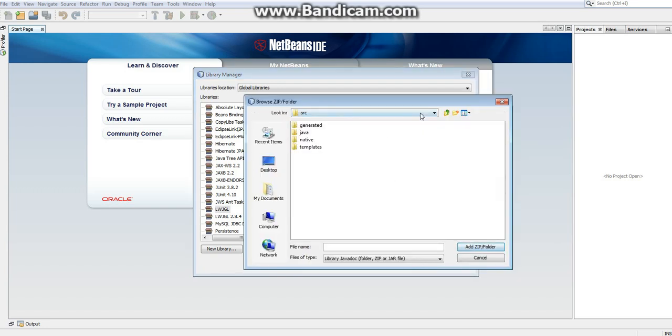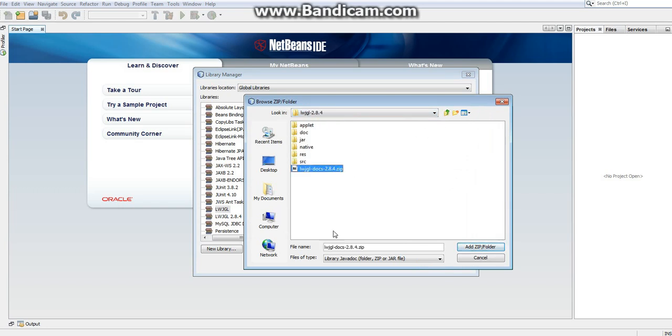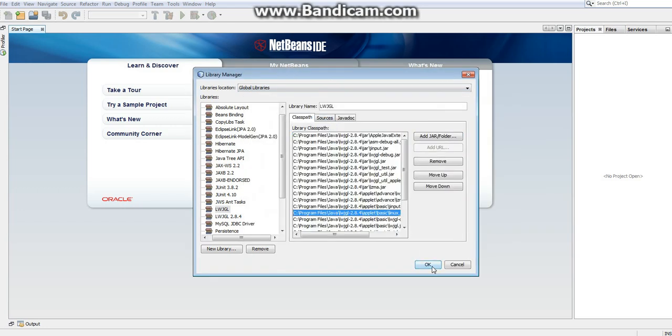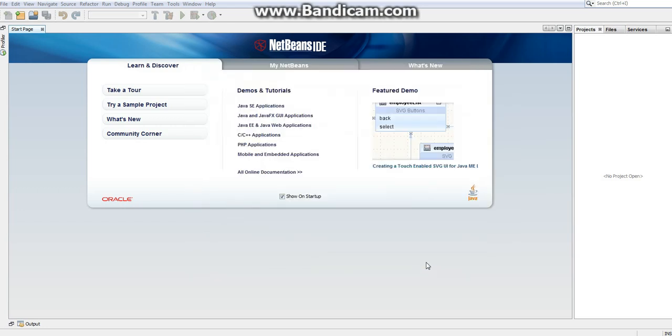Now, javadoc, this will be all the documentation we can look at to help understand some things. So if you just want to select the entire zip folder and just click OK. And now with all this done, we now have Lightweight Java Game Library installed.